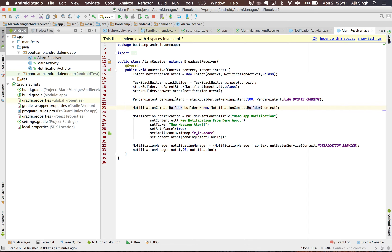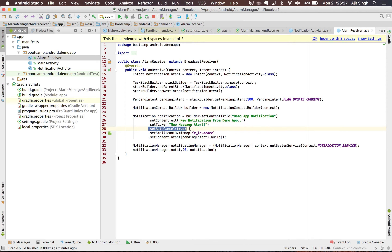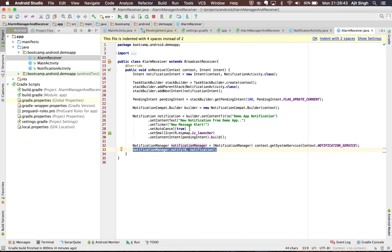You set the notification intent and pass the pending intent to the notification. You use this builder to build your notification with a header, description, and ticker. A particular flag is set to say that when the notification is clicked, remove it from the notification bar. You can also set your own icon to match your application. When the NotificationManager notifies, the notification appears on your notification bar, and whenever you click it, this intent is triggered, which opens the notification activity.